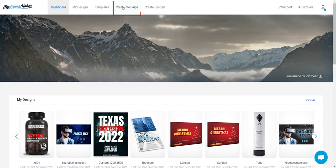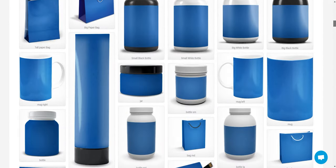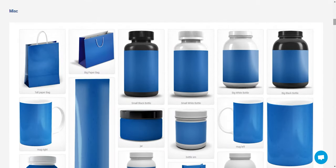Click on create mockups. Let's find the small bottle mockup. Click on it.